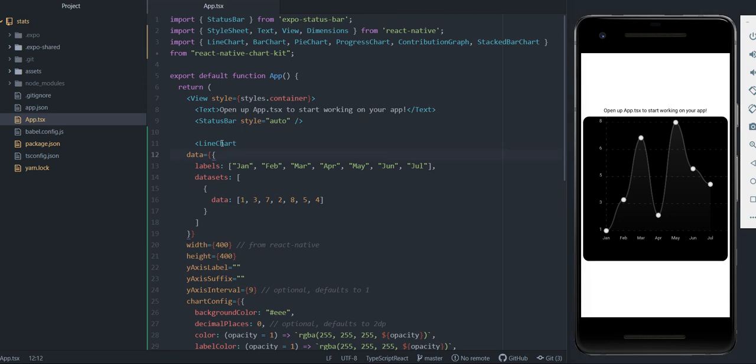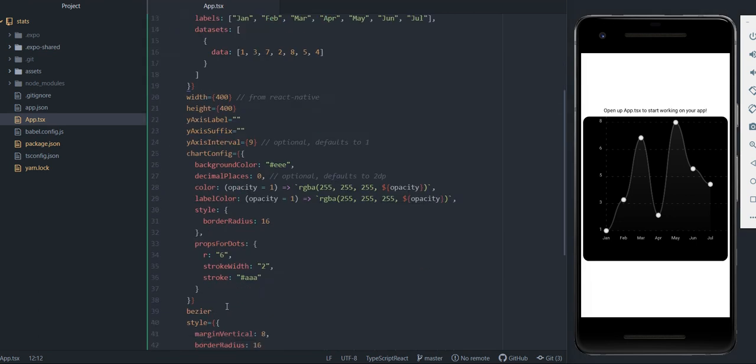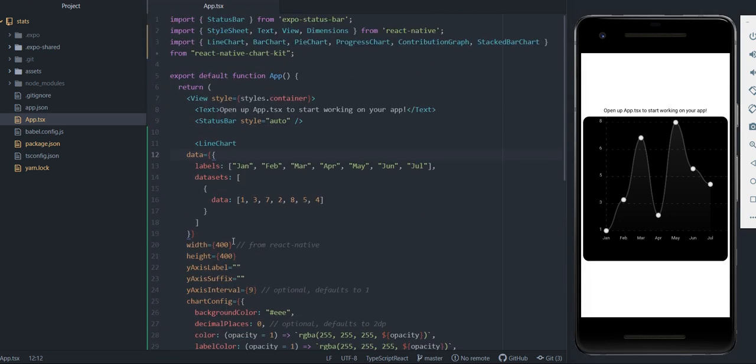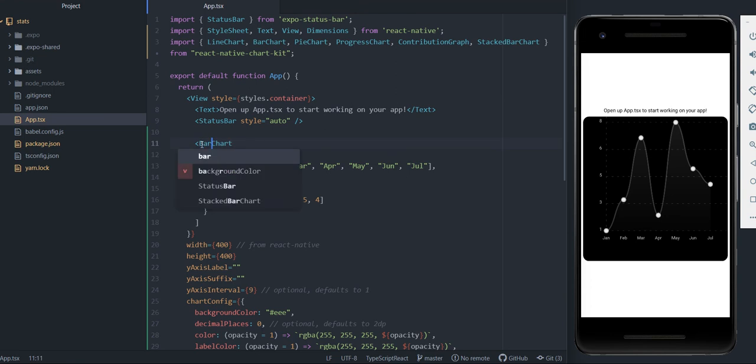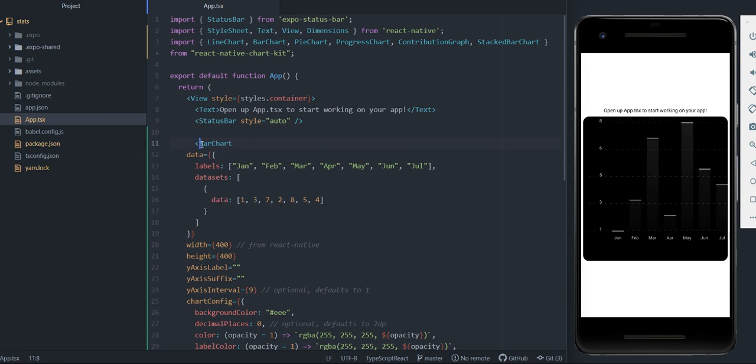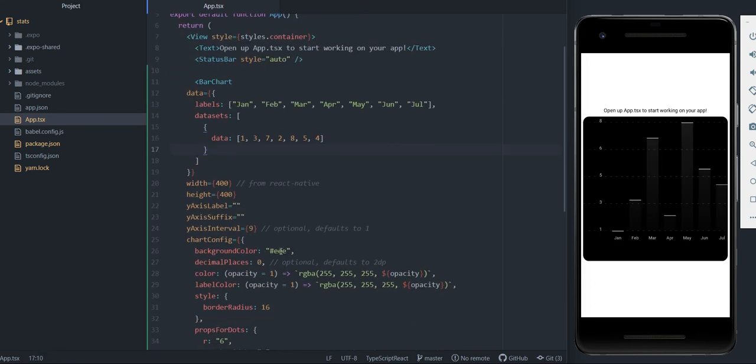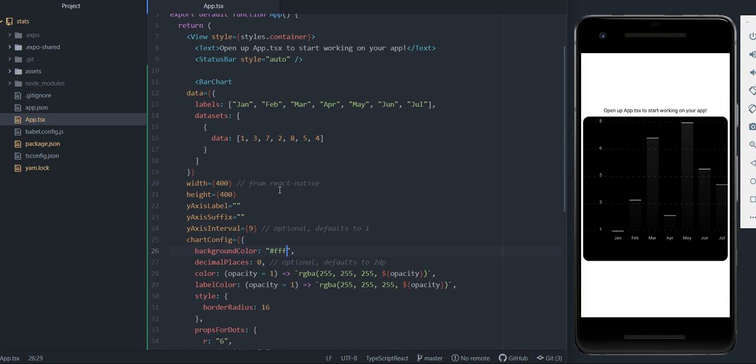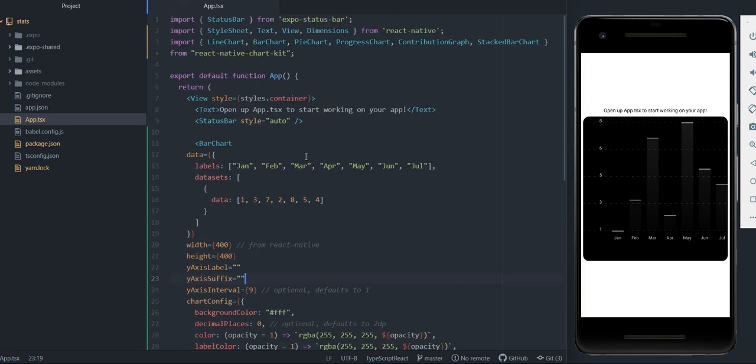And the nice thing is that since most of these parameters are the same, you can just change it between each graph. So for example, the bar chart, you can change—this is kind of bothering me. I'm just going to change it over here to white. Okay, great. So you can also change this to pie chart.